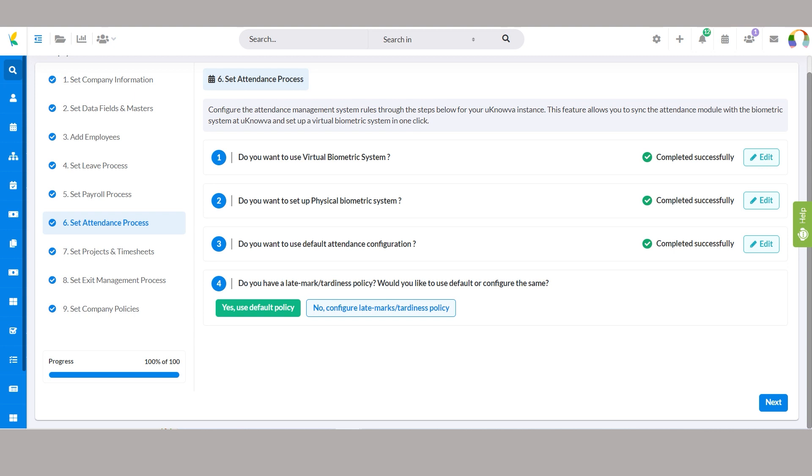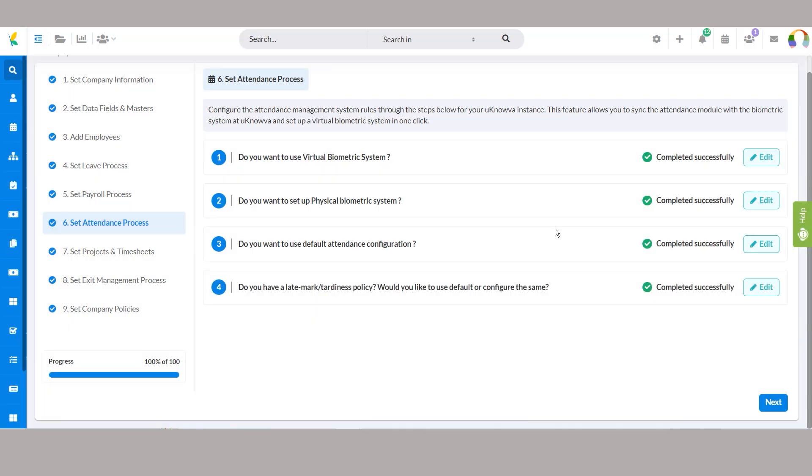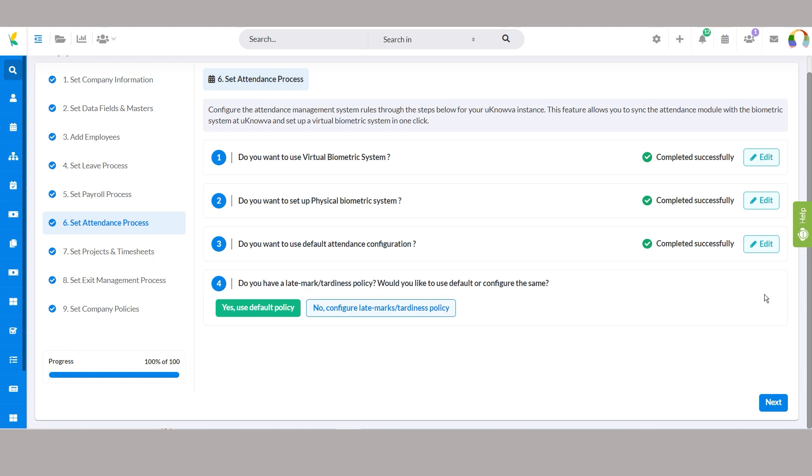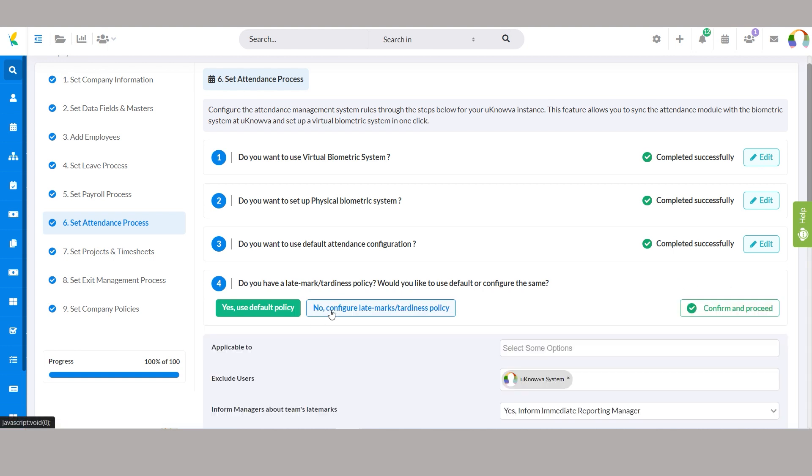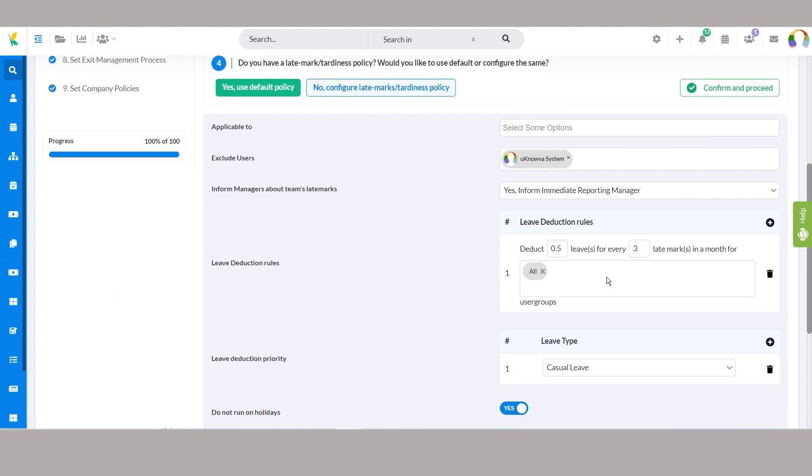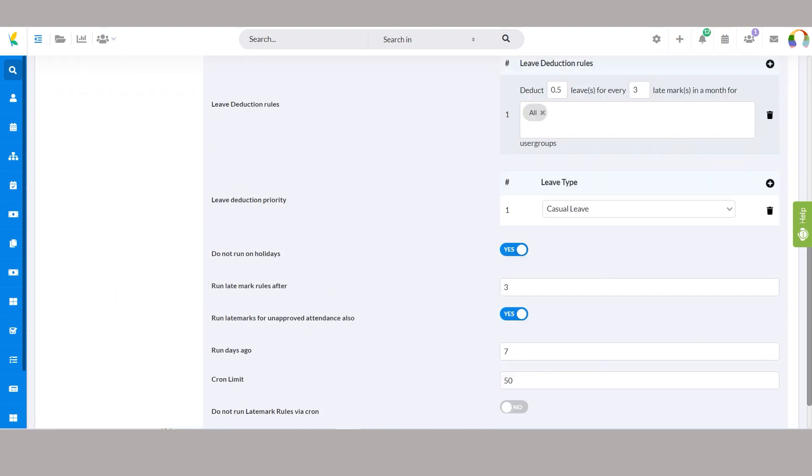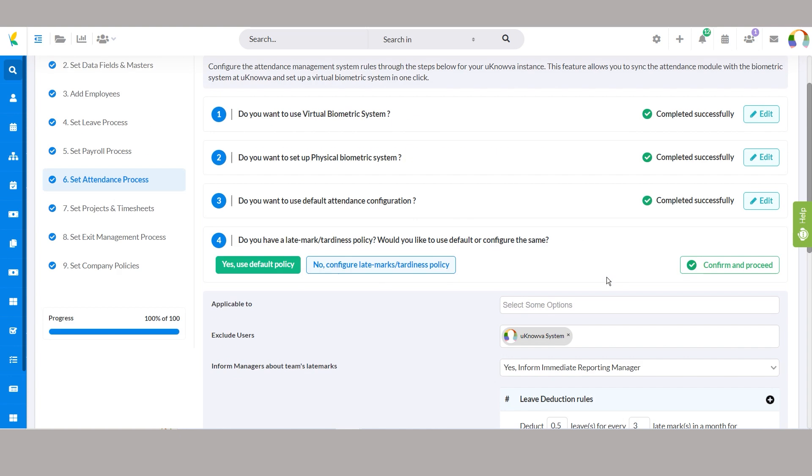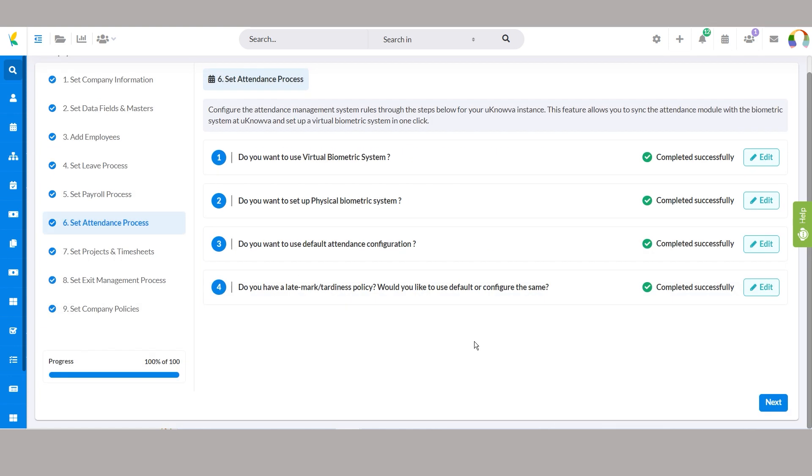Managing late marks is made simple and flexible with our HRMS system. Opting for yes, default policy applies predefined configurations seamlessly, while selecting no, configure late marks tardiness policy allows for tailored adjustments aligning with organizational policies.